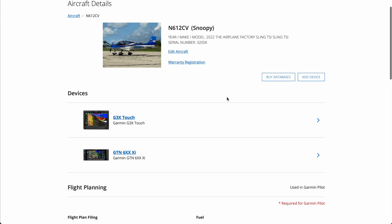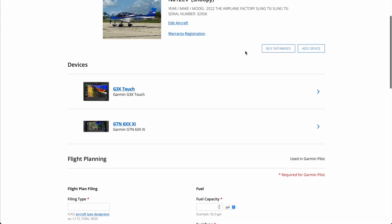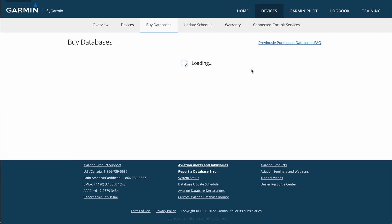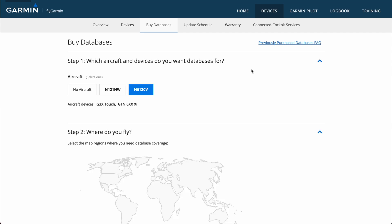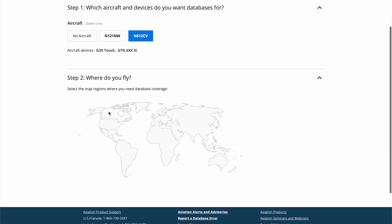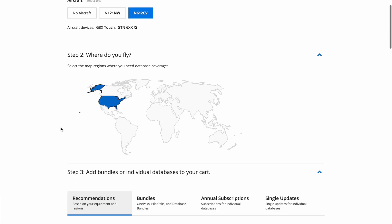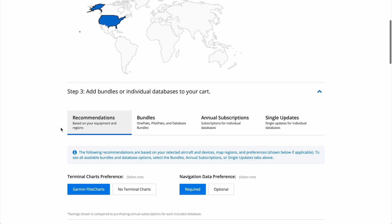To do that, we'll just go ahead and click on the Buy Databases button at the top here. So let's go over all the different database options that Garmin has available, and how to select them. On the Buy Databases page here, the first thing we do is select what region we want, so we'll select the United States for now, then we're showing all of our different options down here.